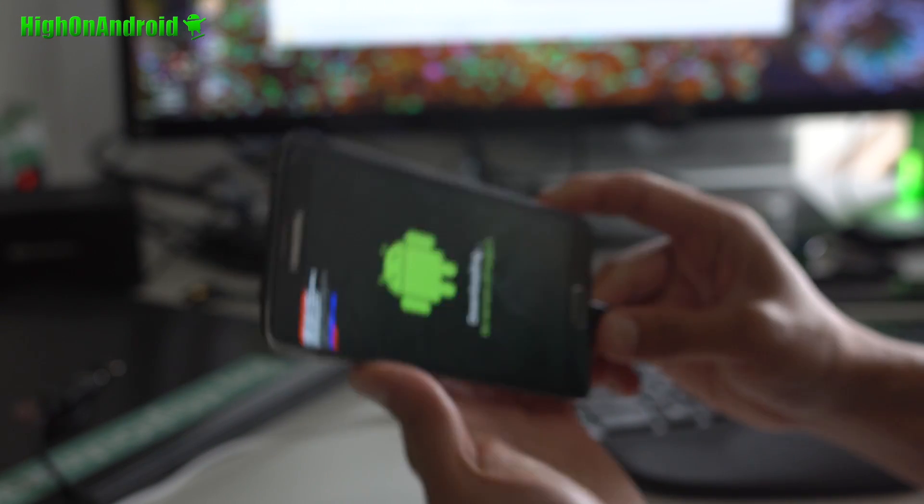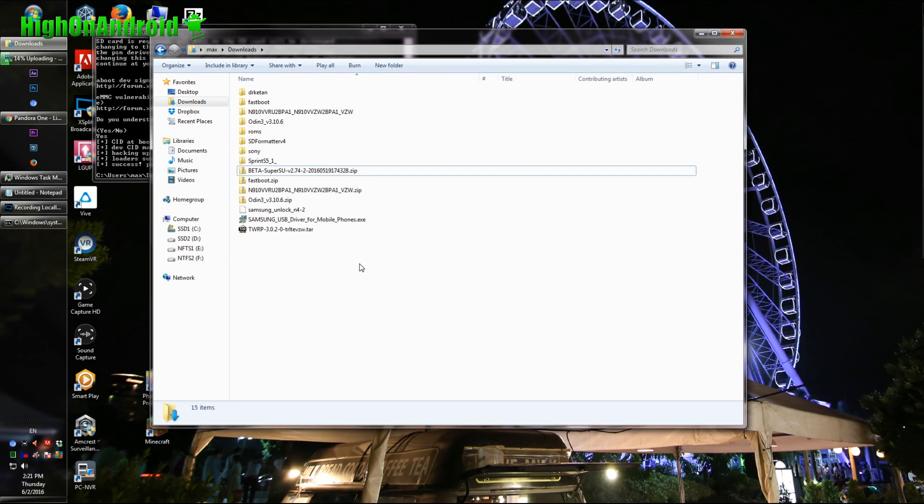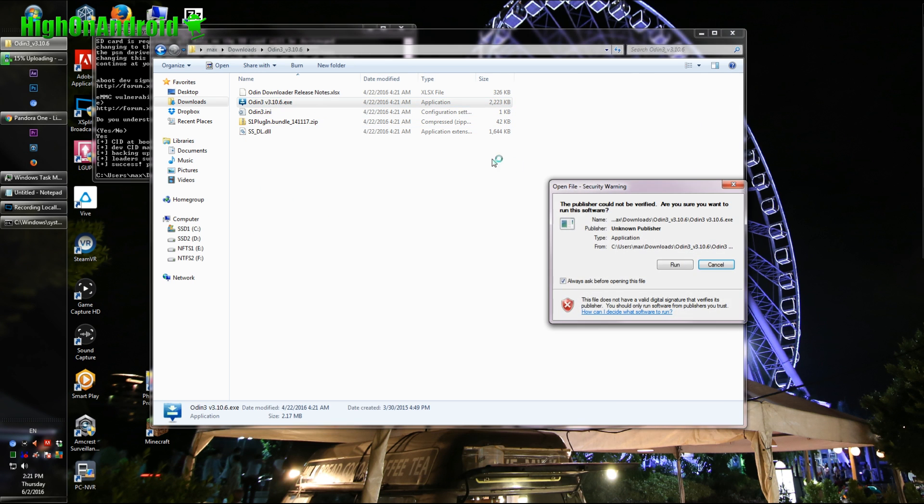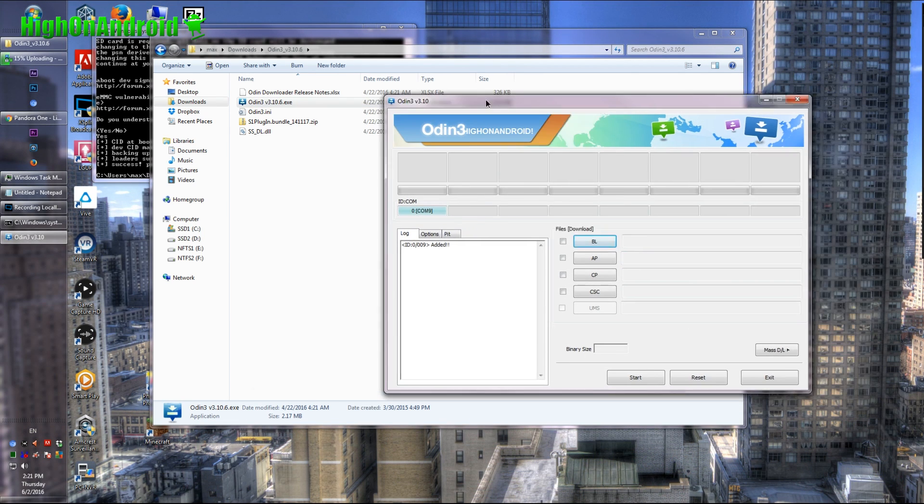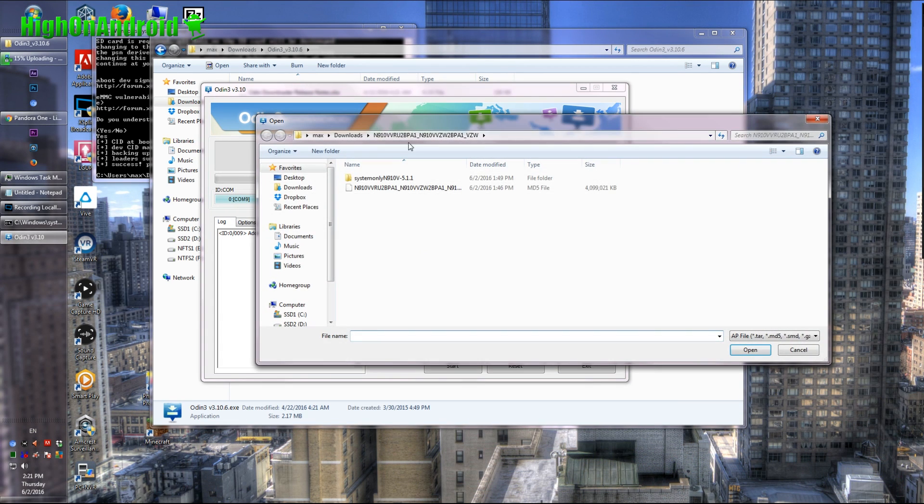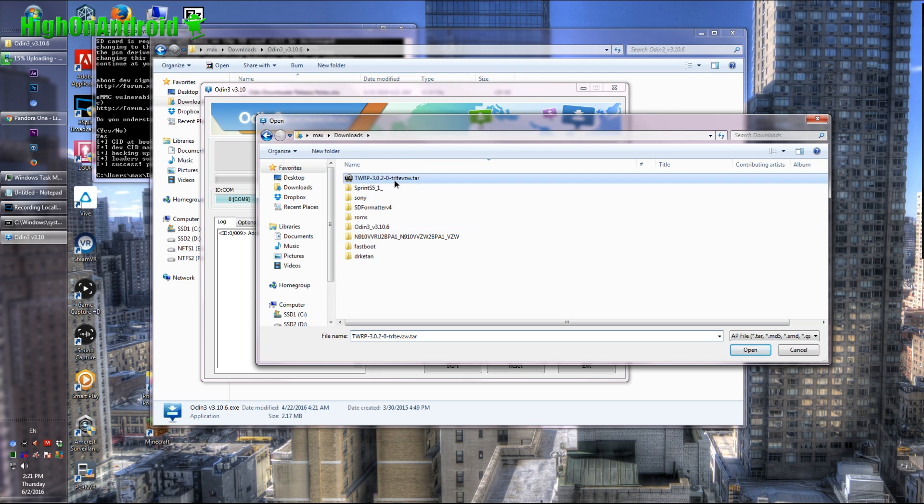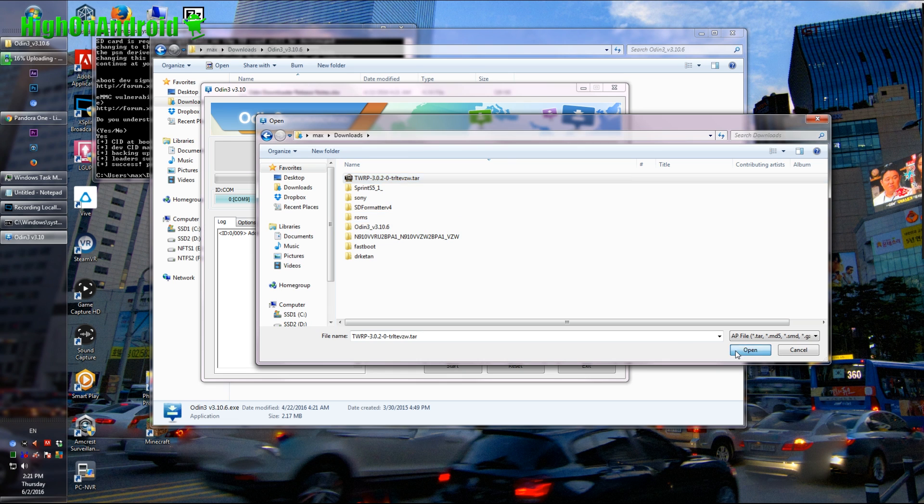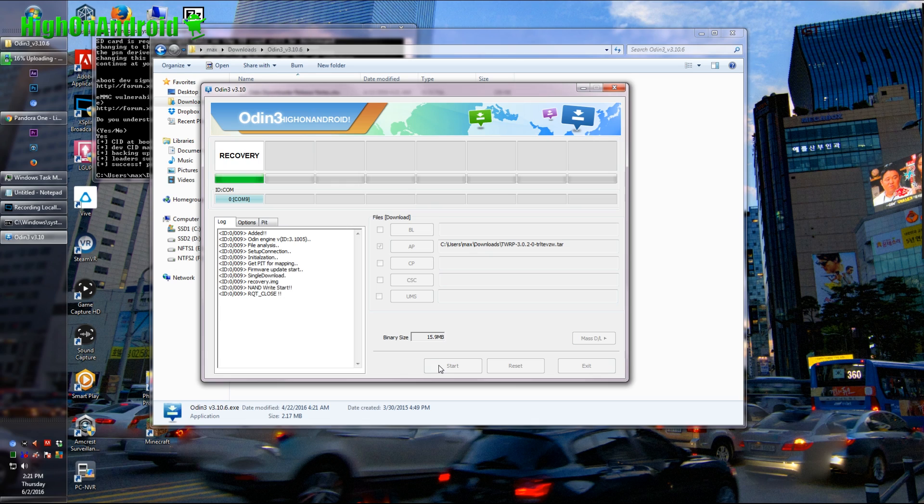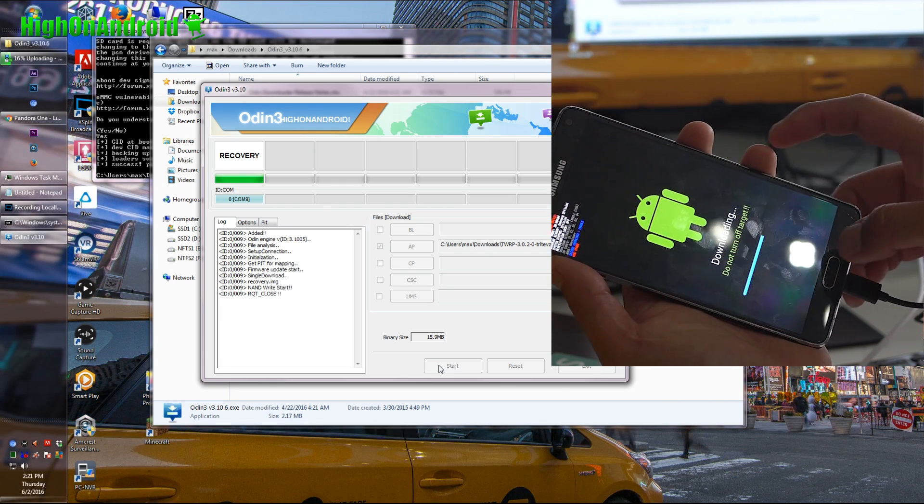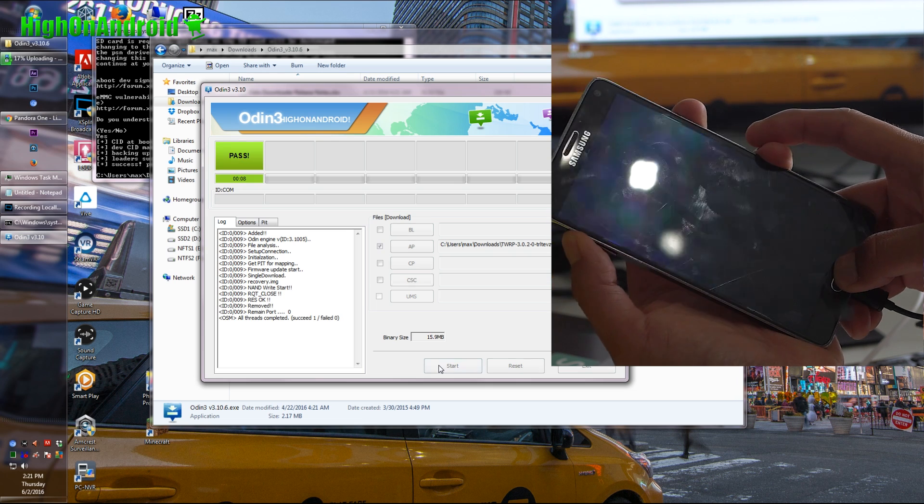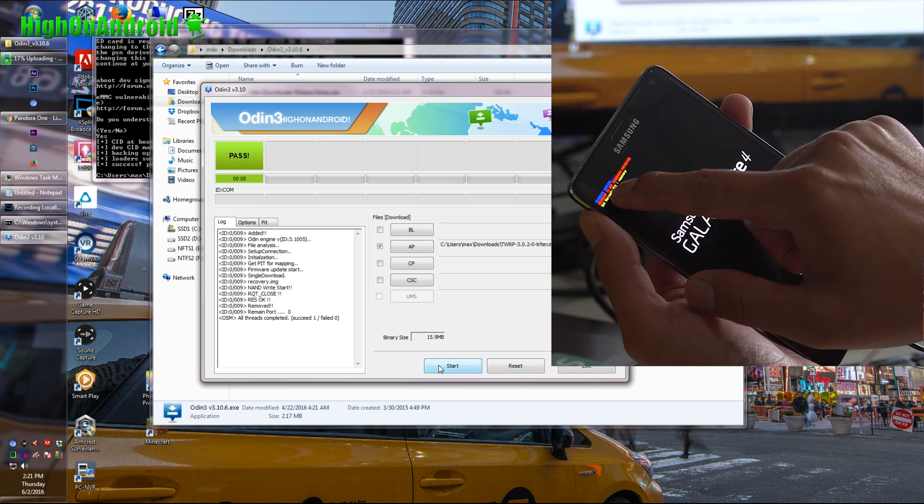I'm going to go ahead and plug it back into my computer in this download mode. Now, for this Odin mode, you will need a Windows computer, unfortunately. Next, what you want to do is go ahead and double-click on Odin. And go ahead and double-click on Odin 3 program. Next, we're going to go ahead and flash the TWRP. So go ahead and choose AP. Go to your download folder and choose the TWRP-3.0.2-0-treltevzw. This is the TWRP. You're going to go ahead and hit start.